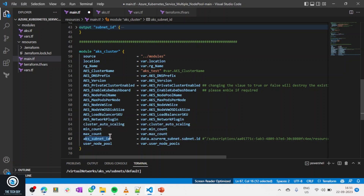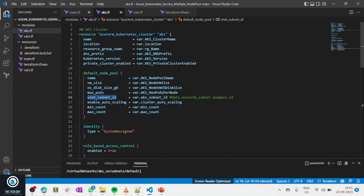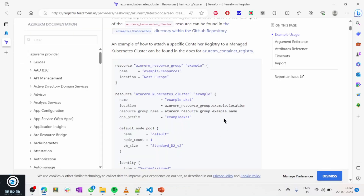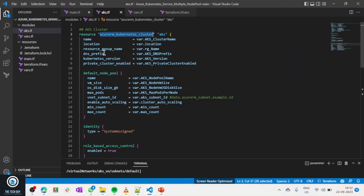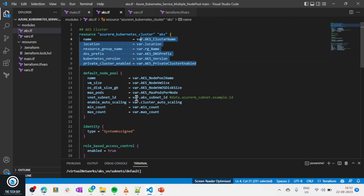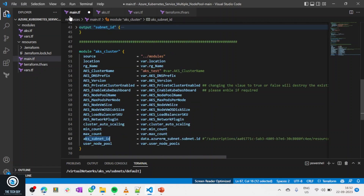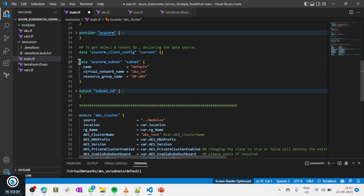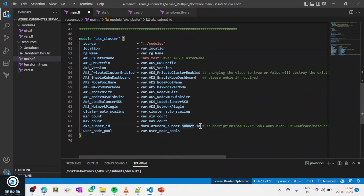These are standard AKS Terraform resource arguments — not something you define freely. Let me show the Terraform documentation: on the left-hand side you see what Terraform expects as argument names, and on the right-hand side are the values you can define. So for the subnet argument, I pass data.azurerm_subnet.subnet.id, which is how my data block is useful. I hope you understand how the module is tying with the resource.